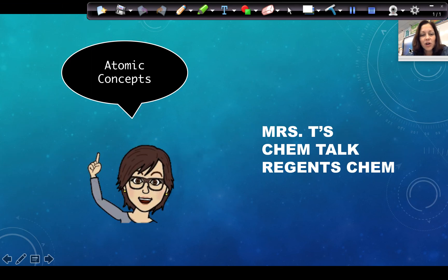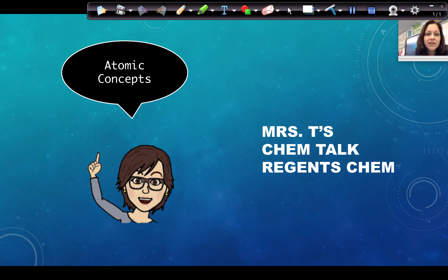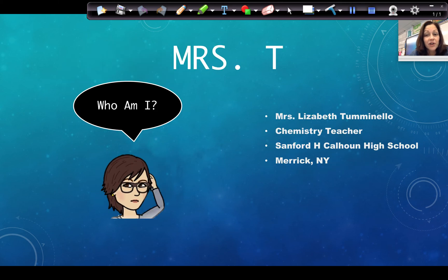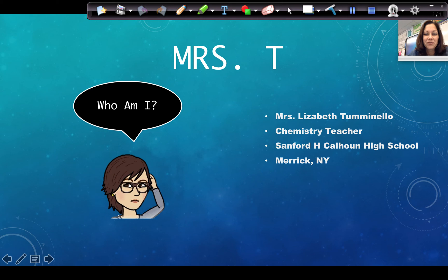This is Mrs. T's Chem Talk: Atomic Concepts, one of the videos you can find on my YouTube channel. If you find this one helpful, please visit the channel for the other chemistry videos I've made. If you don't know who I am, I'm Mrs. T, a chemistry teacher at Calhoun High School in Merrick, New York.